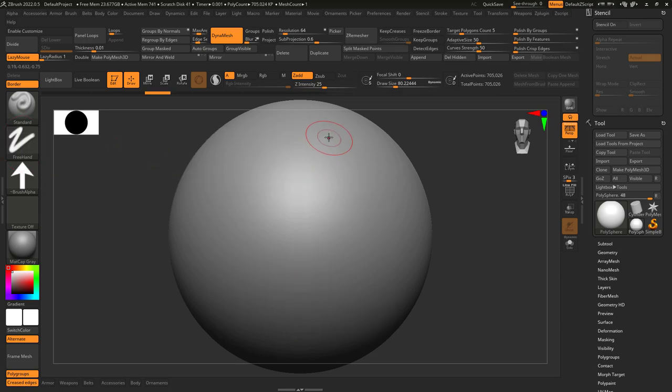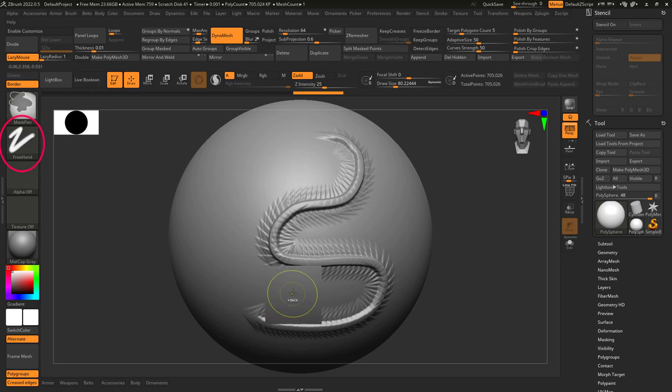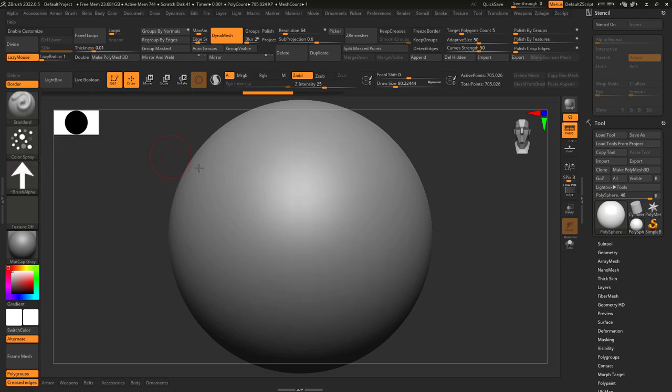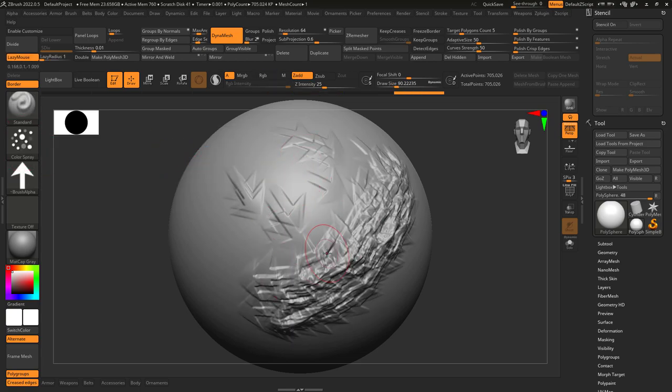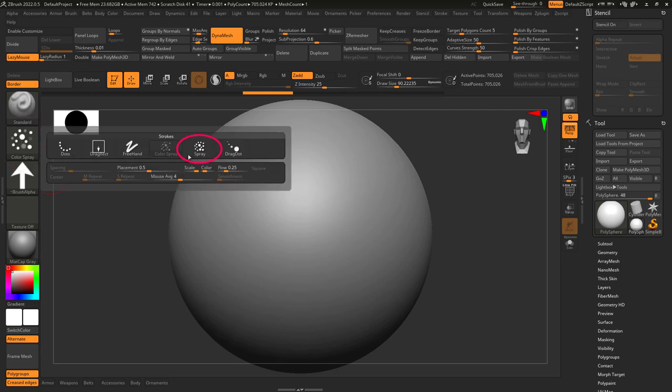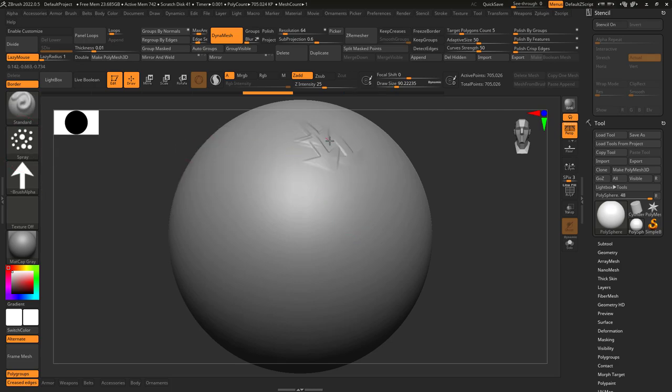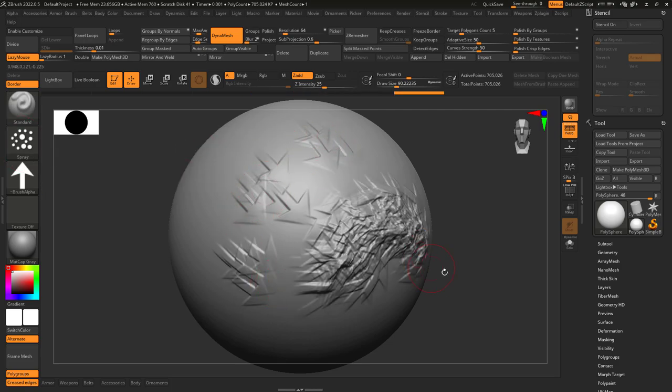Freehand is like the standard but a bit smoother. Colored spray gives you a random cluster of your alpha in different sizes and intensity, while normal spray is the same thing but with constant intensity.